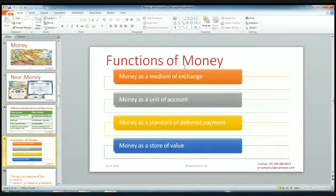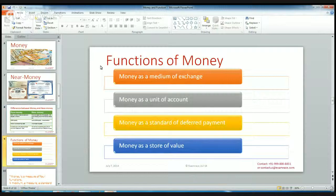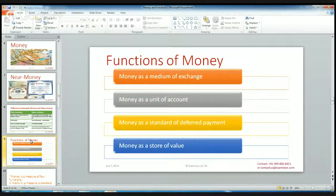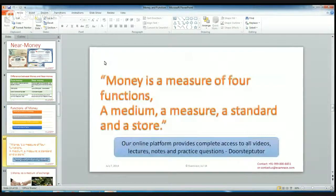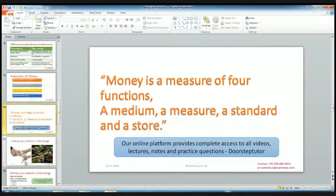There are four functions of money. The first one is money as a medium of exchange, the second is money as a unit of account, the third one is money as a standard of deferred payment, and the fourth one is money as a store of value. So we can say that money functions as a medium, a measure of standard, and a stock.